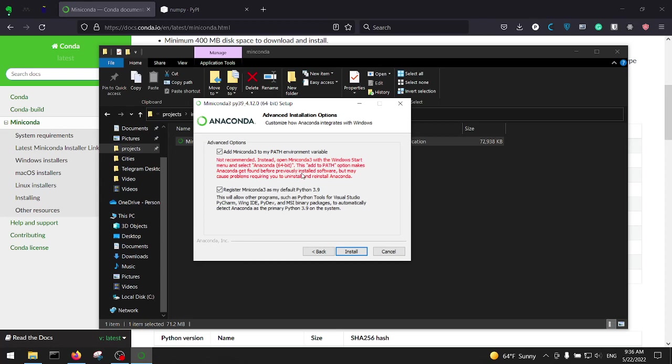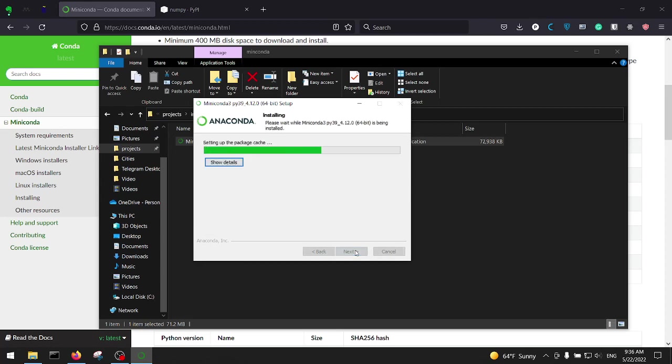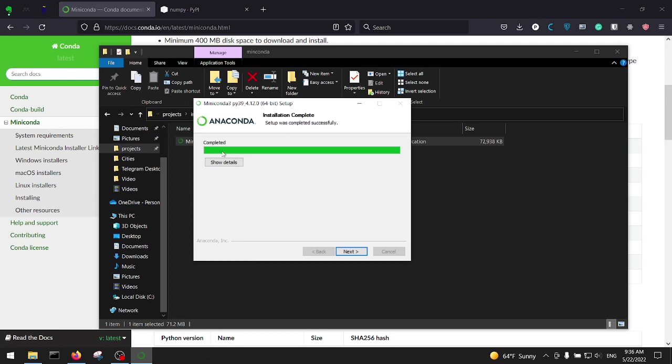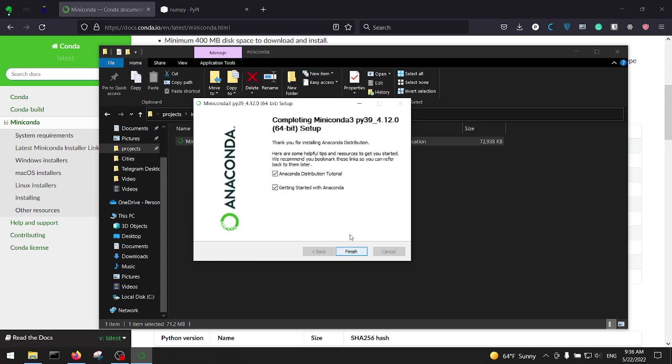So click on Install and wait a little bit till the installation finishes. Cool, the installation is completed. So okay again, Next. Uncheck these two boxes, about tutorial and how to start building conda. Click on Finish and it's done.